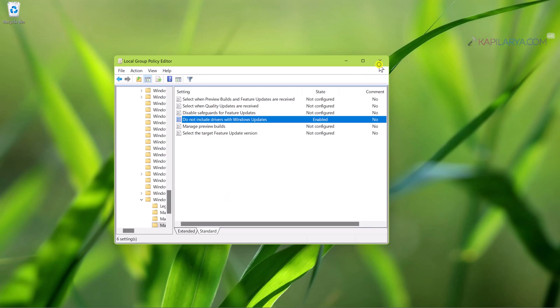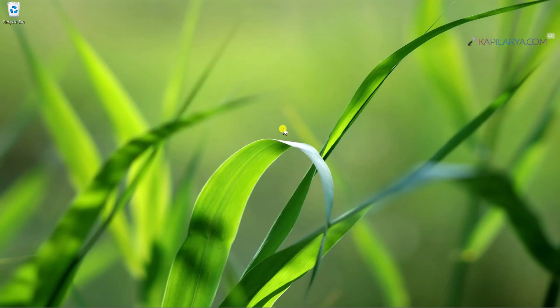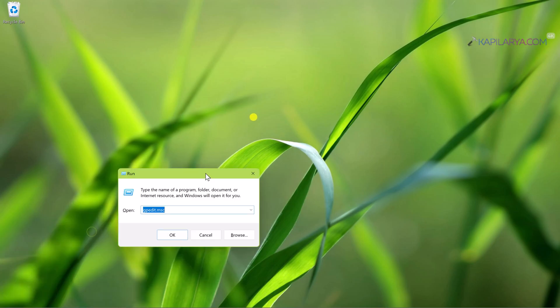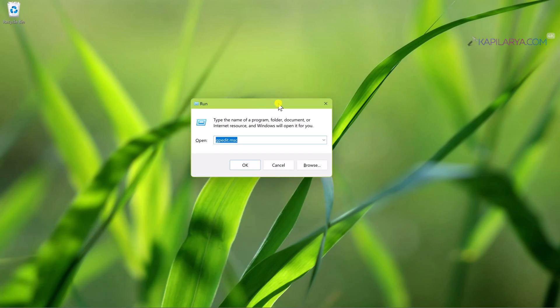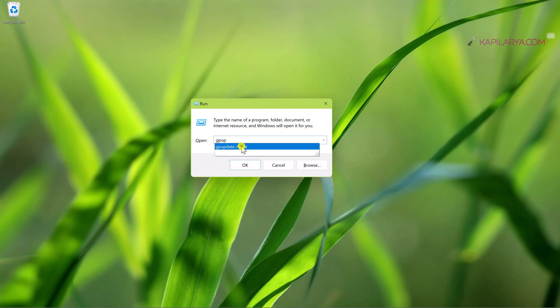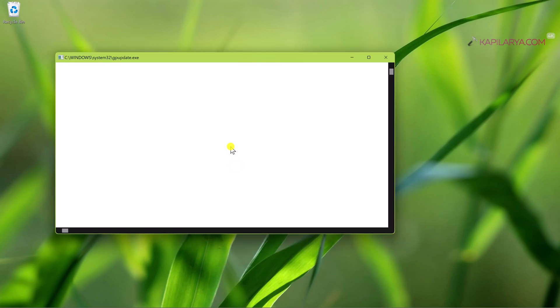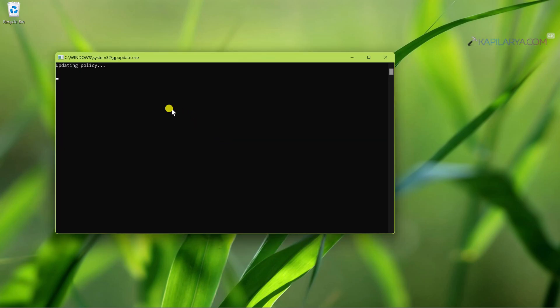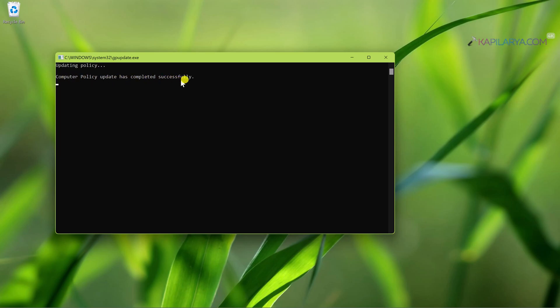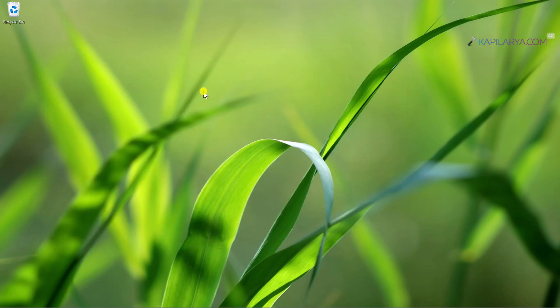Again, right-click on the Start button and select Run. This time type gpupdate space /force and click OK. In few moments you will see that the updating policy and the computer policy update has completed successfully window. Once this is done, the changes are in effect now.